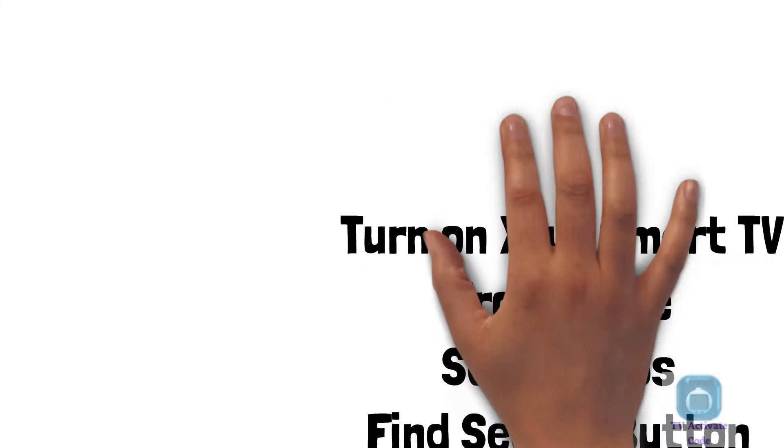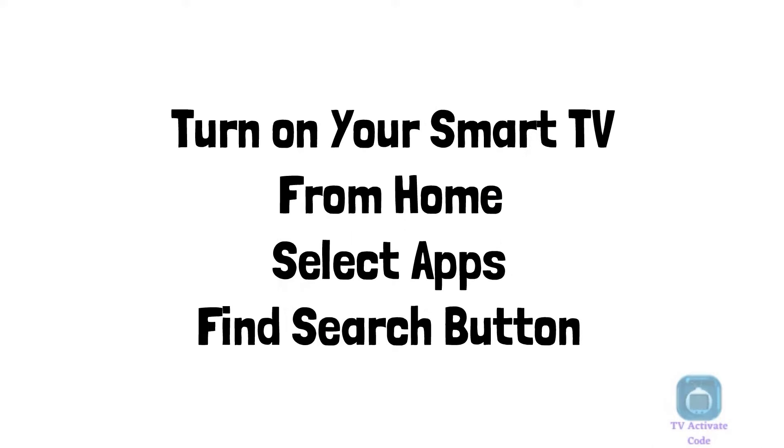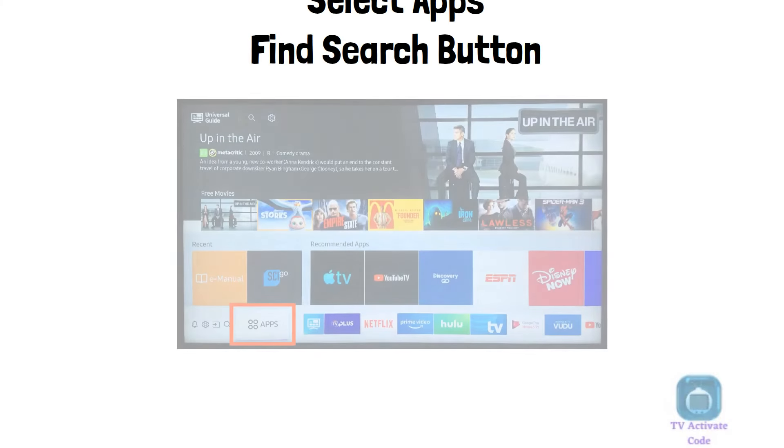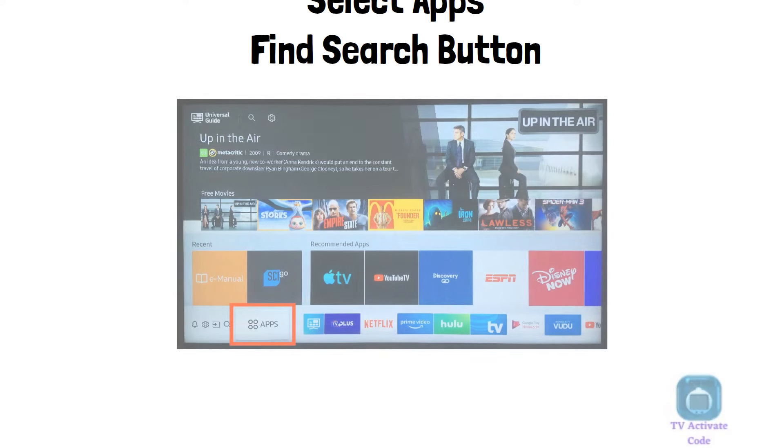Turn on your smart TV. From the home screen, select the option apps. Find the search button on the app store.